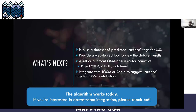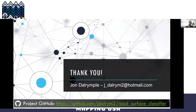What's next? I want to publish a dataset of predicted surface tags across the US — maybe start small in Colorado and expand from there. I'd like to provide a web-based tool to view the results, but more importantly, use this data to augment routing heuristics and integrate with OSM routers or OSM editors. I'm very interested in getting integration with something like RapiD going. The algorithm works today, and there'll be further iterations. If you're interested in any downstream integration, please reach out. Here's my email and the link to the GitHub — I'll post that in Slack as well.